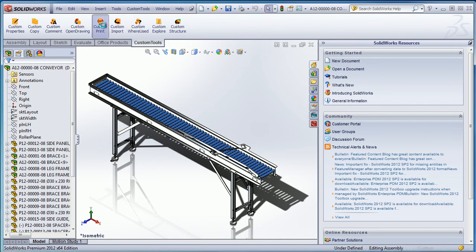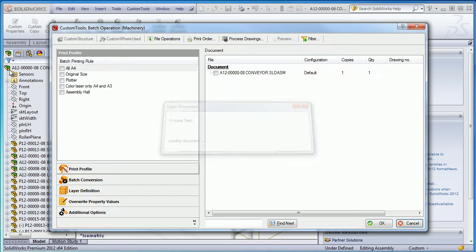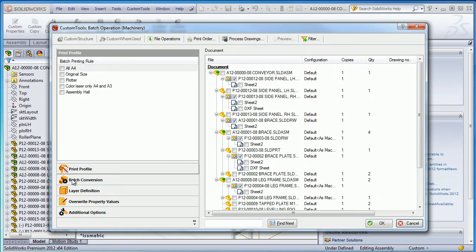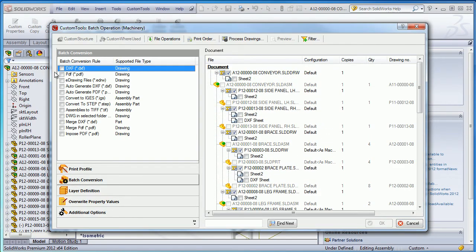QSUMTOOLS can be used to automate the file conversion of your SOLIDWORKS drawing documents. We are able to batch convert at once all the drawings and parts related to a particular assembly.